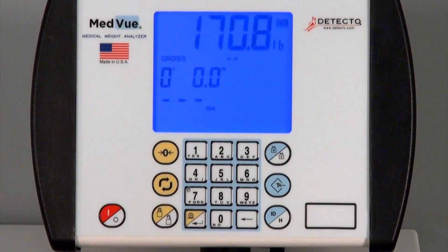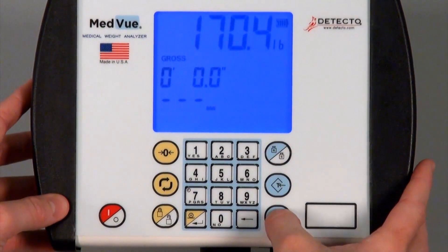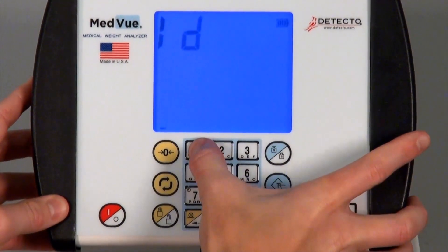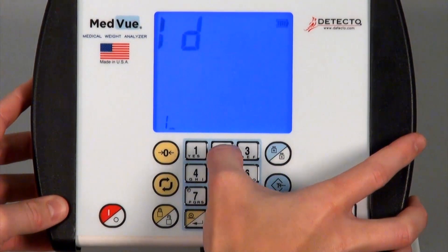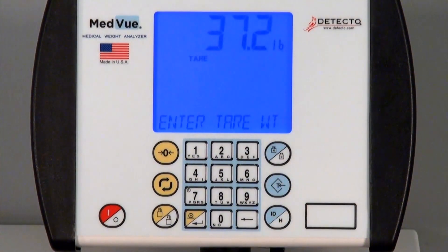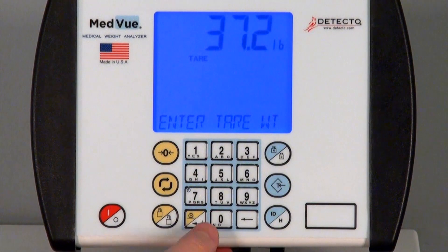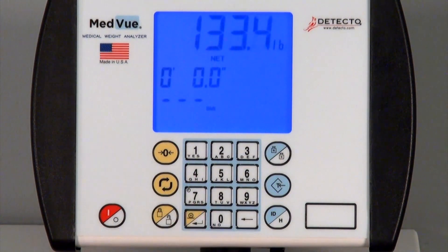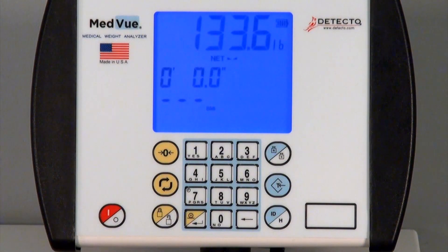To recall stored tare weights, from the Net Weight mode, press the ID Height key and enter the desired memory location number and then press the tare key. The display will change to Enter Tare Weight and the stored tare weight will be shown. If the weight is acceptable, press the Enter key again. The scale is now adjusted for the tare weight and you will be able to accurately view the patient's weight.